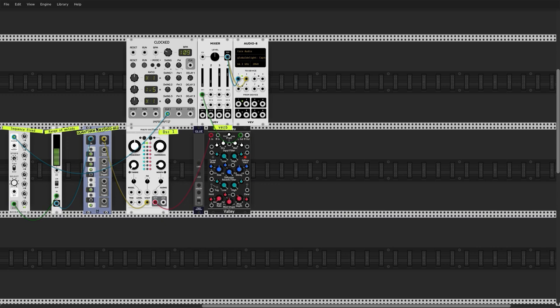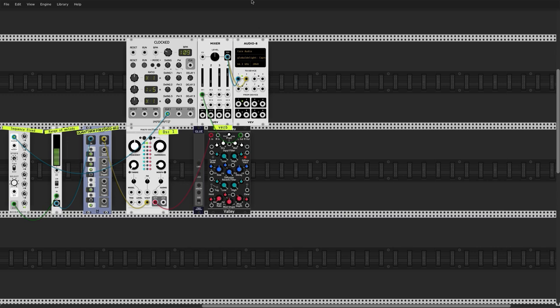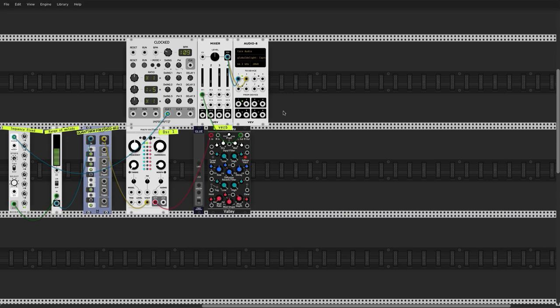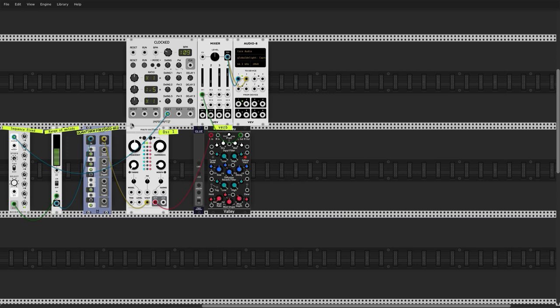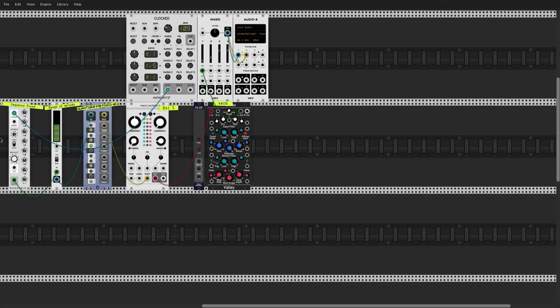This is our first generative system. I'm going to upload all of these patches to the Patreon — they're very well labeled. I've made you guys a generative playground with all these different stages. This file is called 'Generative Lesson One.' There's a disconnected version and a connected version — everything labeled. You can change the sequence, the VCA range, the scale, and the clocks to get a feel for how these systems can help shape melodies.